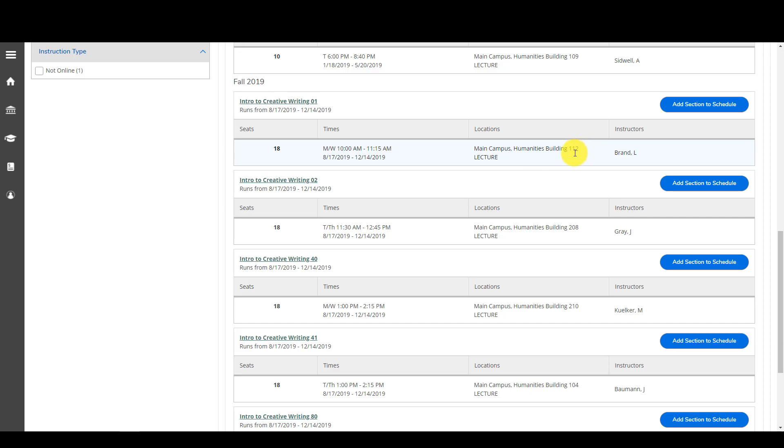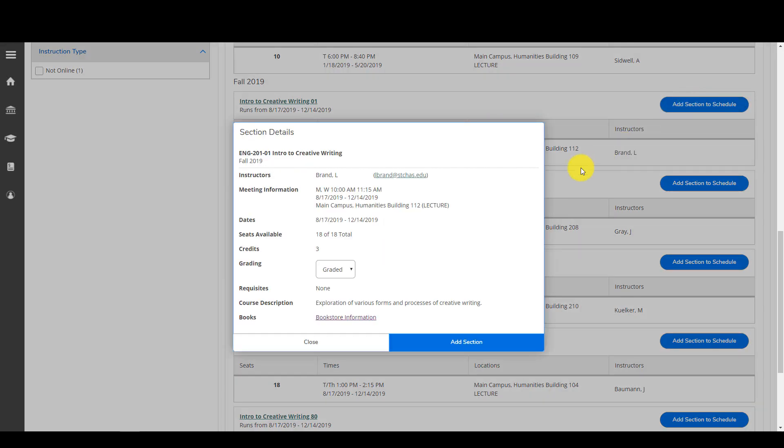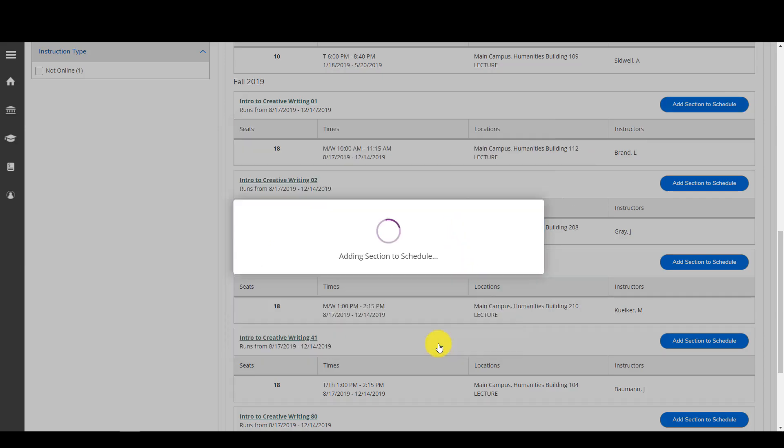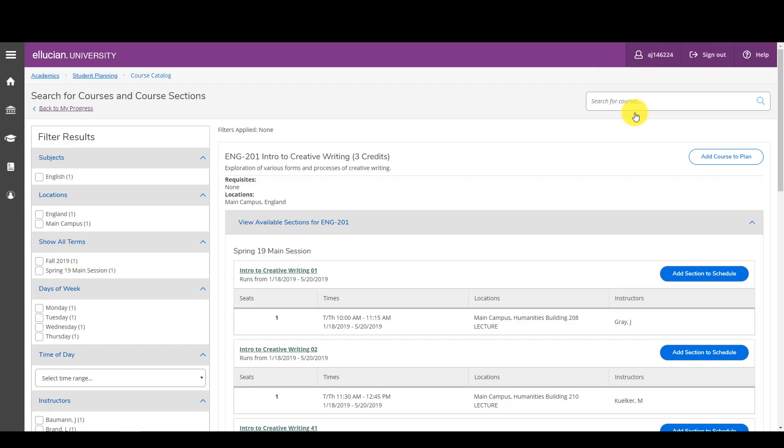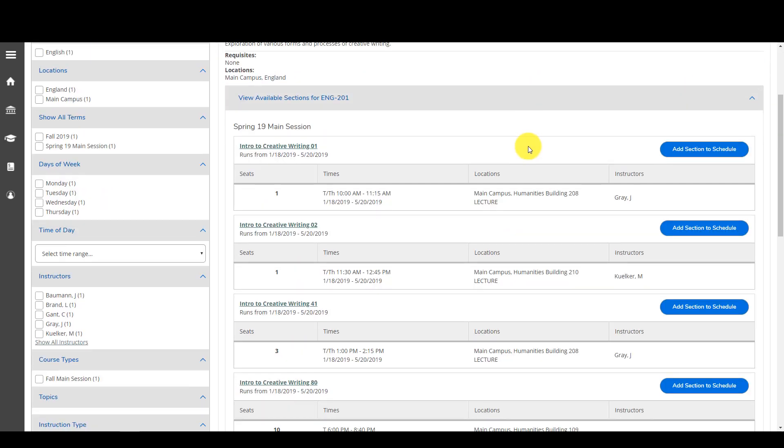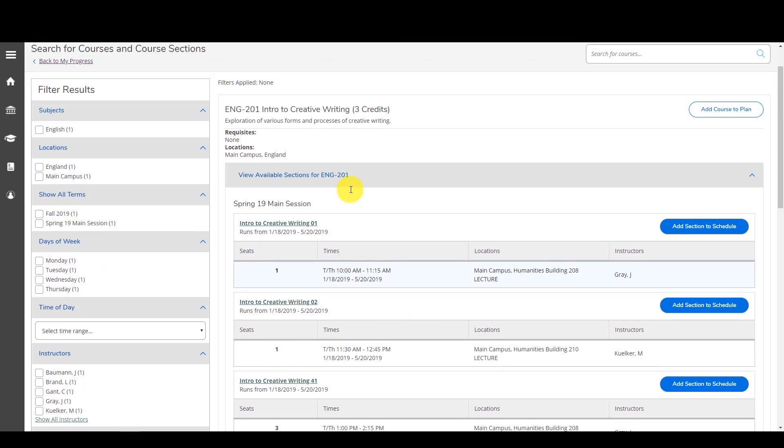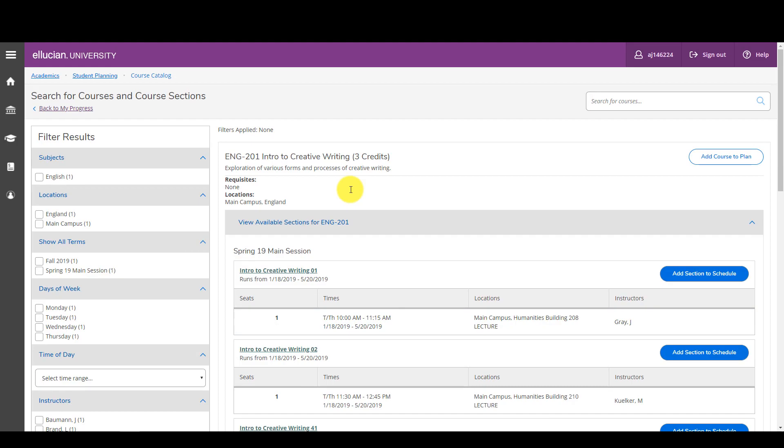So I click on add section to schedule, gives me some more information about the class. I review that and I click on add section one more time. And I'll notice that it is again up here in the right hand corner, English 201 has been planned on the schedule. It also tells me that I have it in another term just as a heads up. I only want to take one course this term, so now I'm like where is that course, how do I view my schedule?